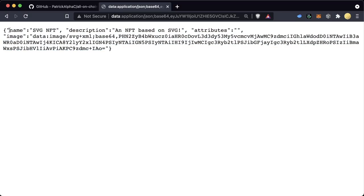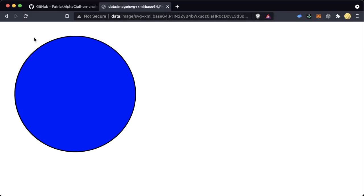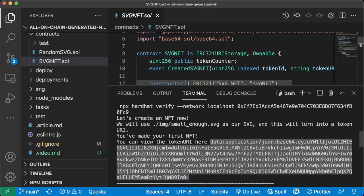We get this token URI, and if we paste it into our browser, we get the metadata for this object — all stored directly on-chain. Metadata has a name, description, some attributes, and then the image URI, which defines what the image looks like. This is very different from an HTTPS URL — we have this data:image/svg+xml;base64 format followed by a bunch of encoded data. Pasting the image URI into the browser gives us a blue circle.